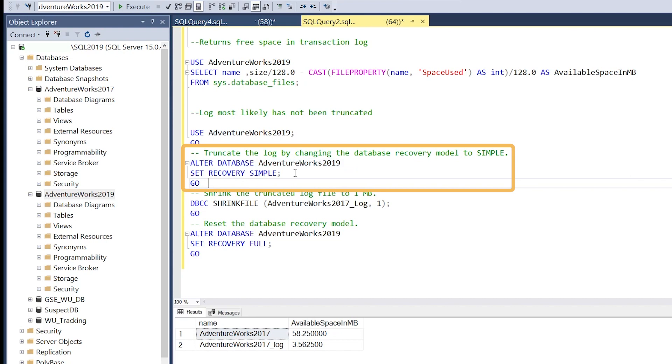When we're putting our database into simple mode, the transaction log deals with active transactions and anything that's not active is flushed out of the log. We can run this command.